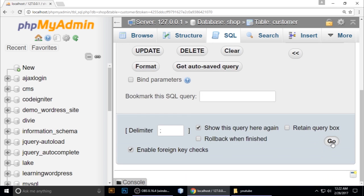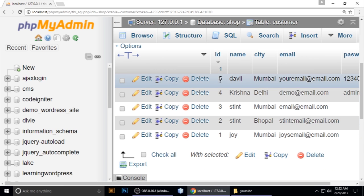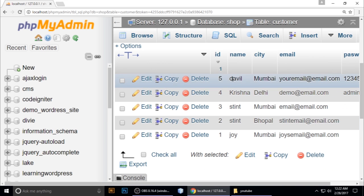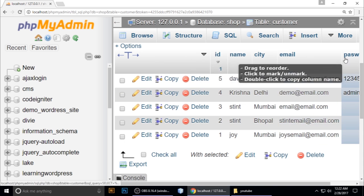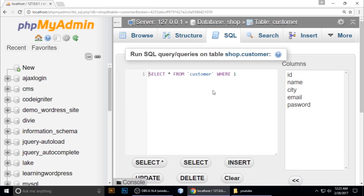And go. Now you can see 5, 4, 3, 2, 1. You can also order by name, order by city, order by email, or order by password - whatever you want. I want to order by name.